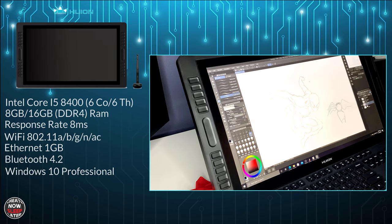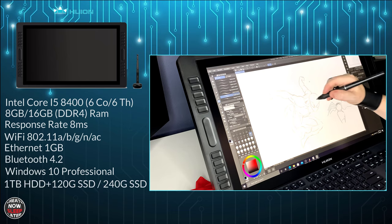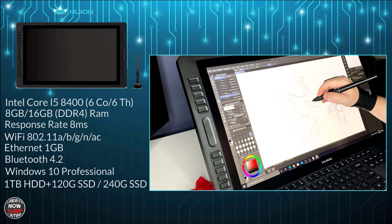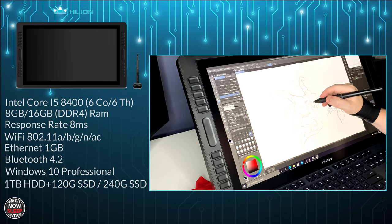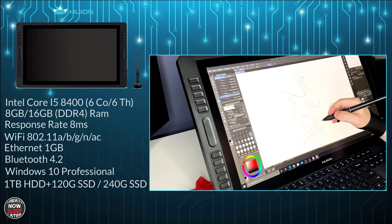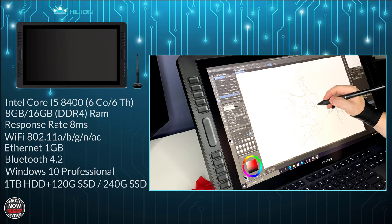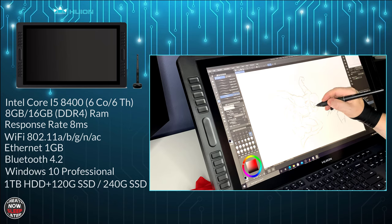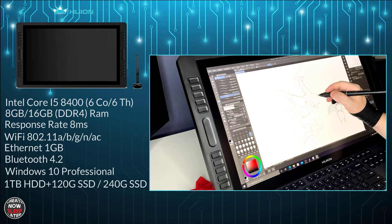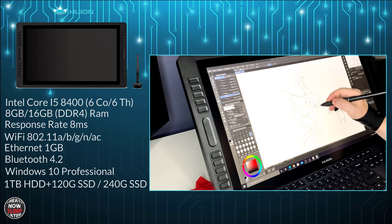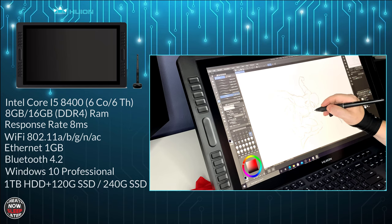Your host operating system is going to be Windows 10 professional. For storage you have a 1 terabyte hard drive and either a 120 gigabyte or a 240 gigabyte SSD drive for your primary drive. SSD means it's fast.